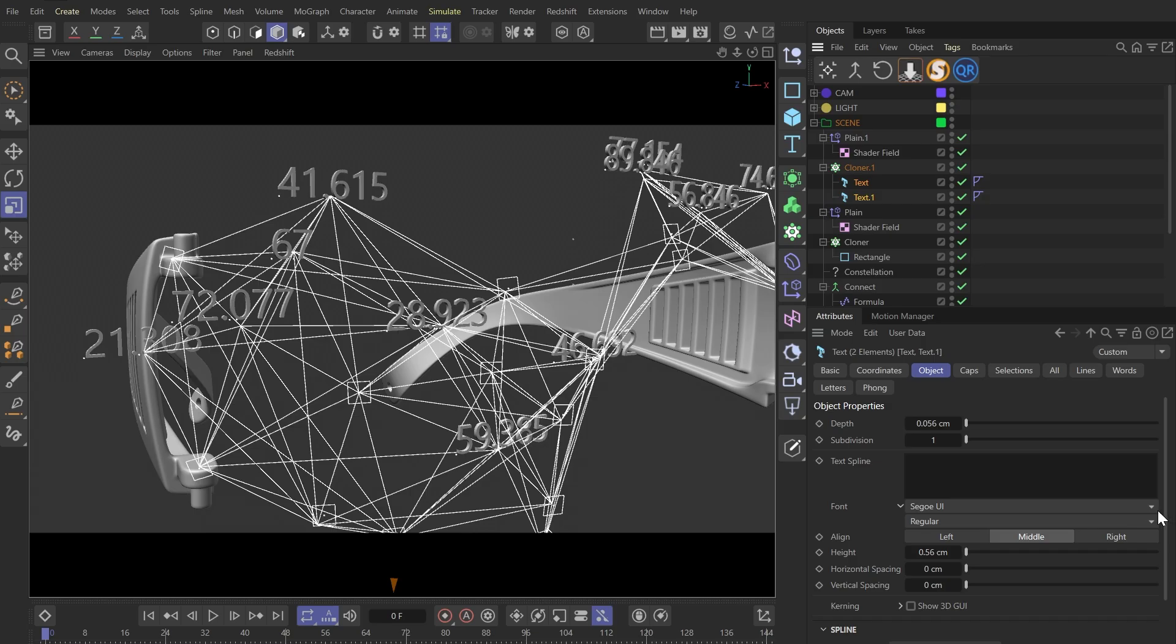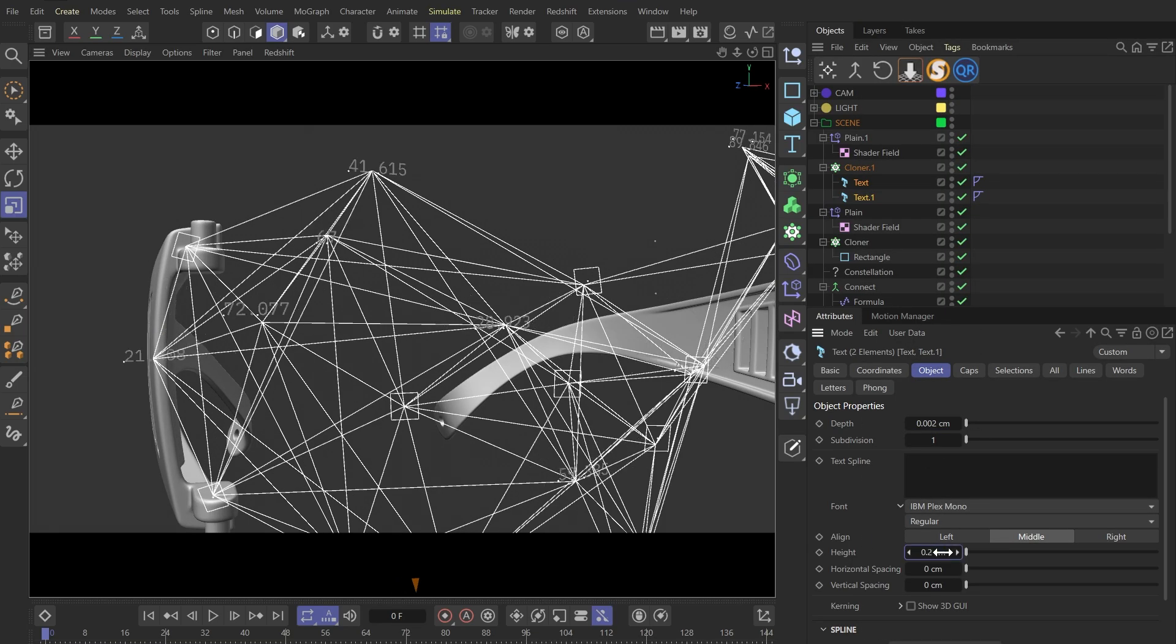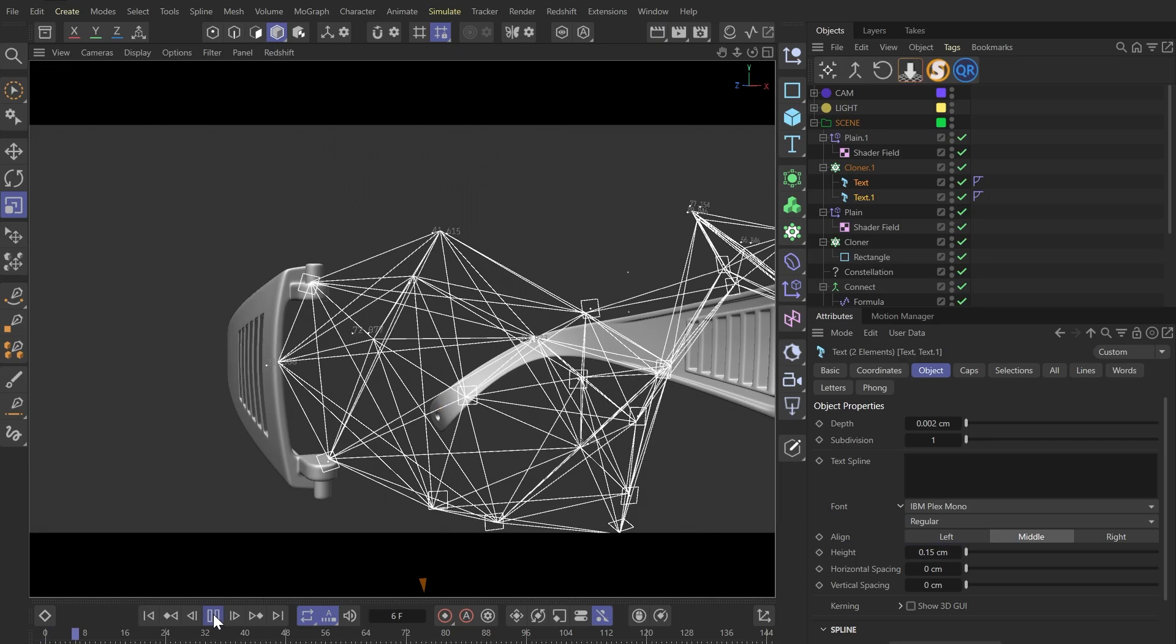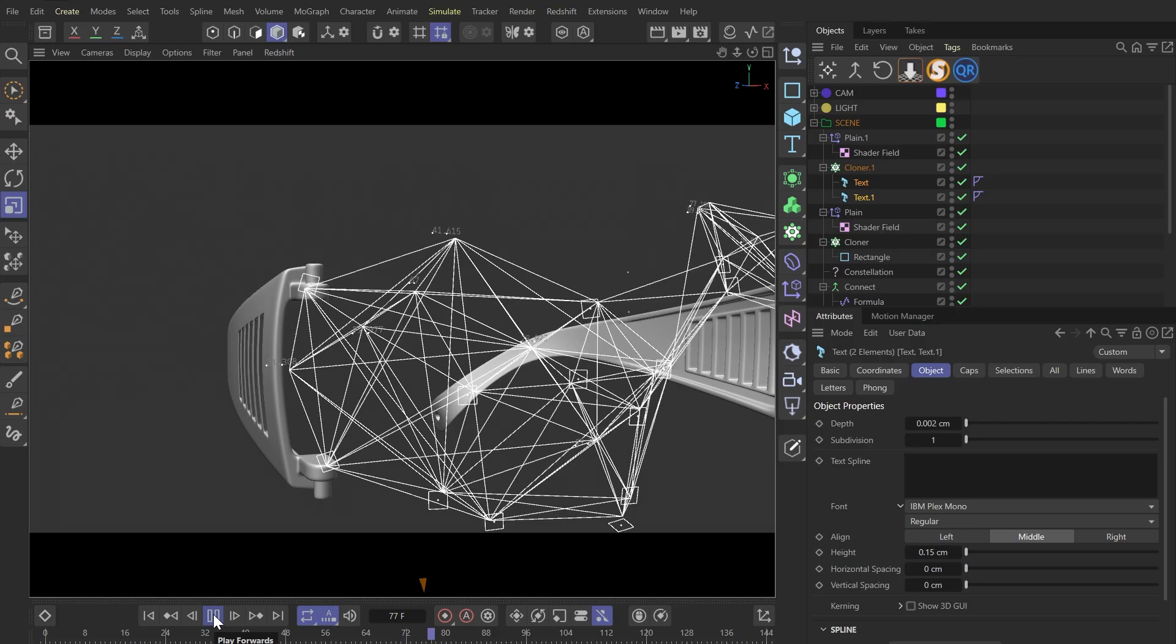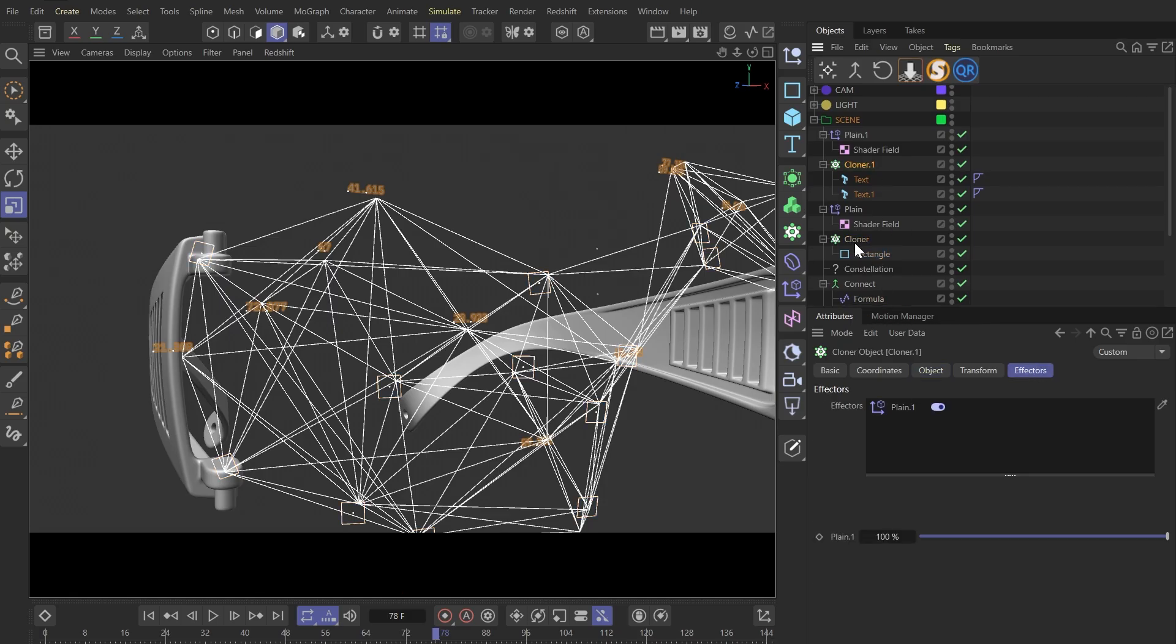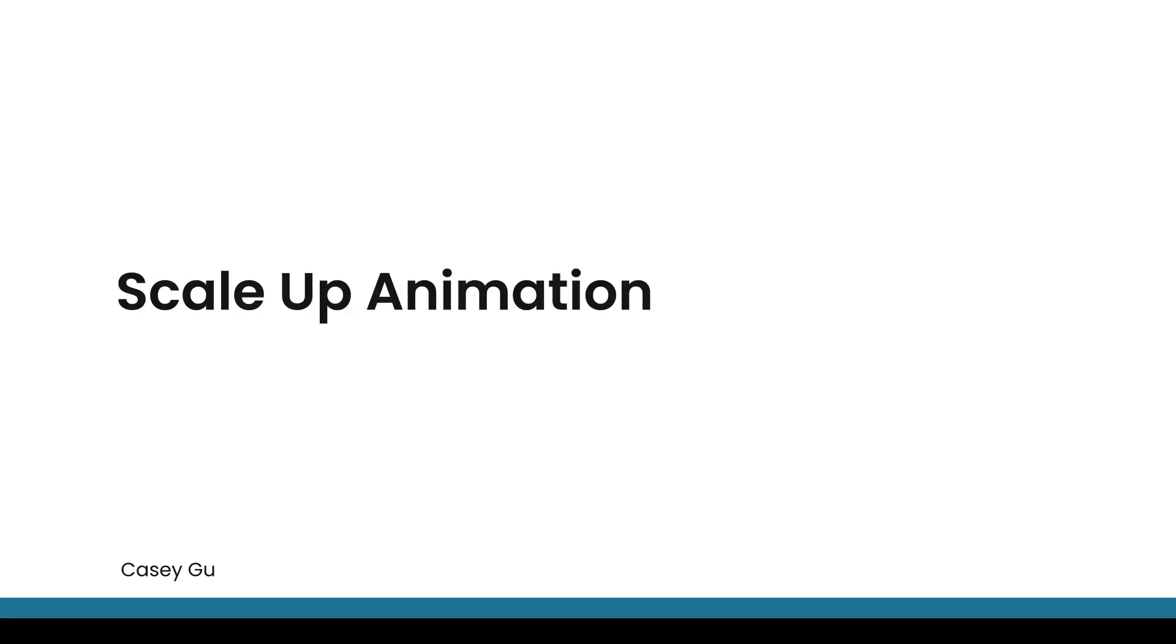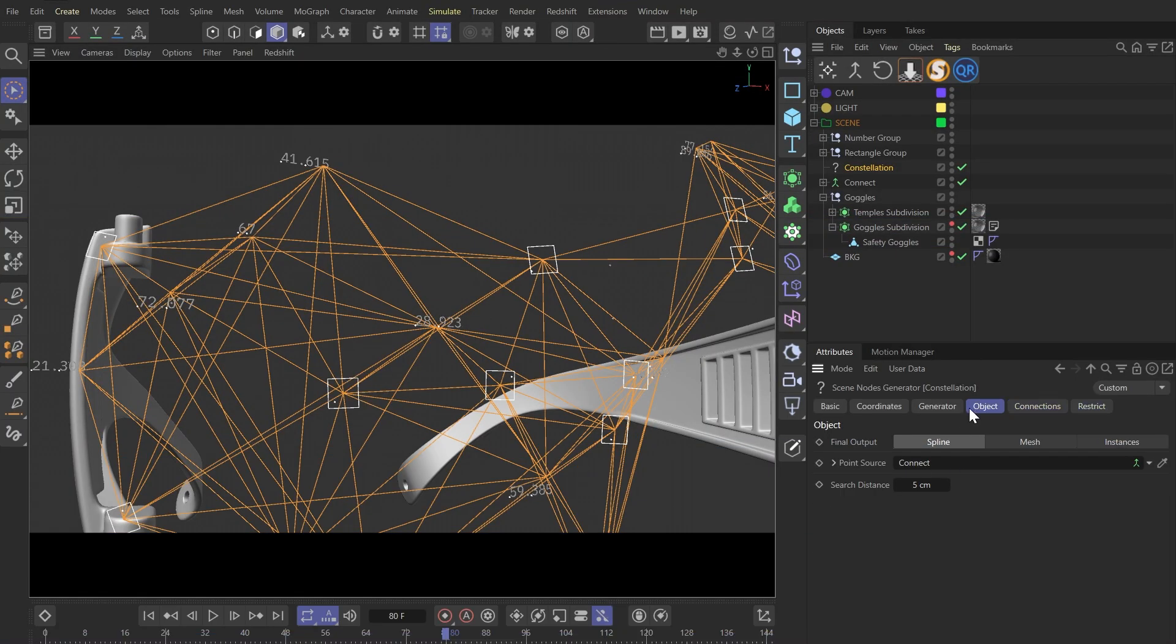Well, let me quickly adjust the font and size. We also want these numbers and rectangles to wiggle together with the lines. So I'm going to drag the formula factor into this cloner's effectors tab.